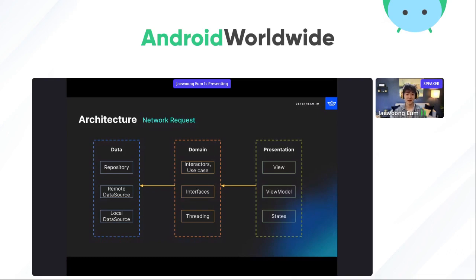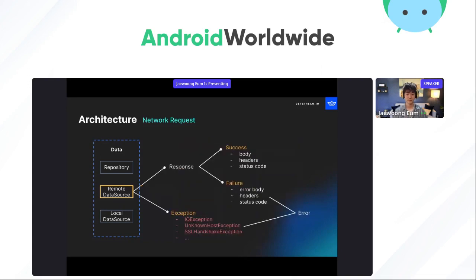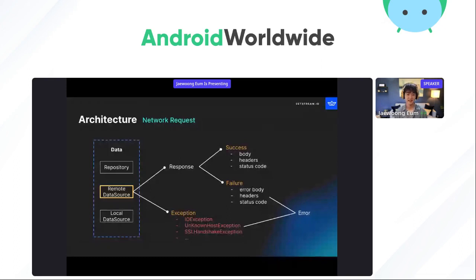This is a very typical architecture design in Android development. There are three layers: data, domain, and presentation. Today we will look into the data layer, especially handling network API calls with Retrofit. We can define multiple scenarios from the network API call and classify them into response and exception. The response scenario represents a successful API call and can be classified into success or failure. The exception scenario represents unexpected cases that could happen before getting a response from the network, such as IOException and UnknownHostException.